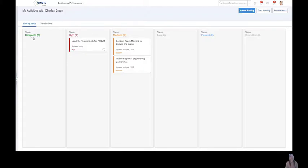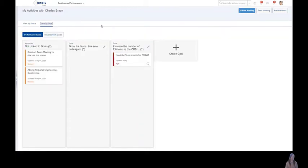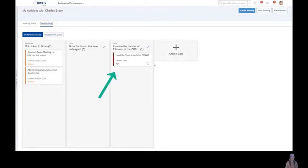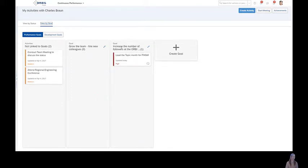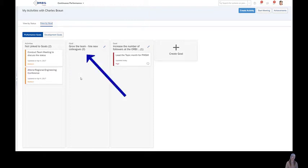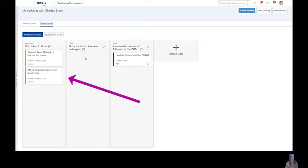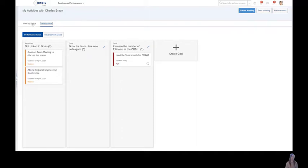And it's possible to create an activity over here. And I can also sort the activities by status or by the aligned goals. And as we can see here, I am having some goals like increasing the number of followers at the Orbis People LinkedIn page. And I also have to grow the team and to hire new colleagues. I also have some activities that are not currently linked with a performance goal.